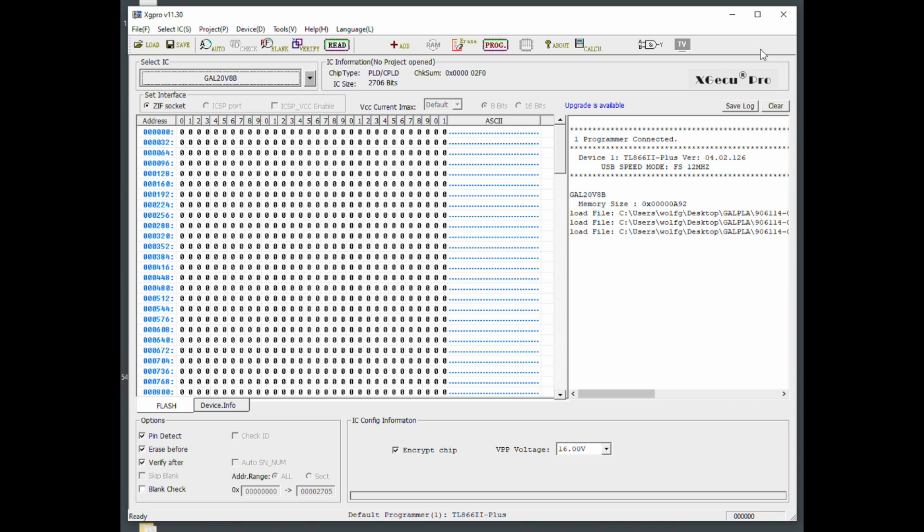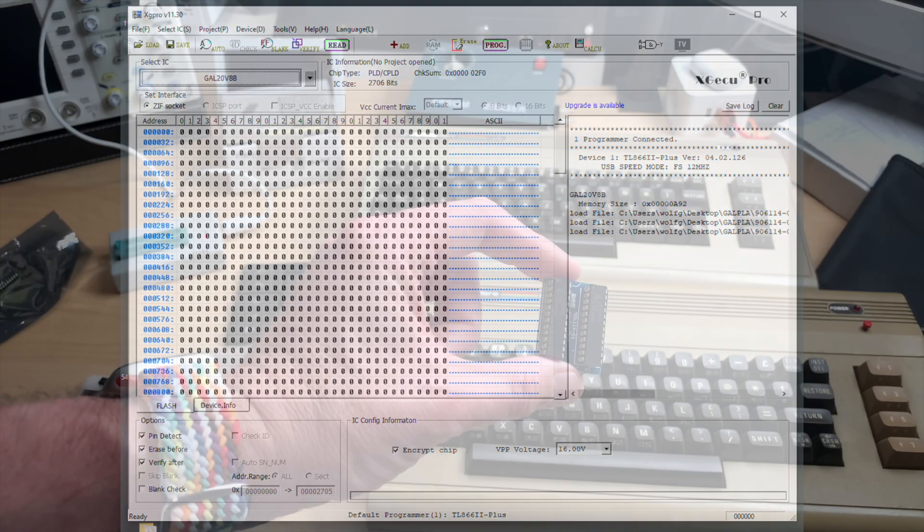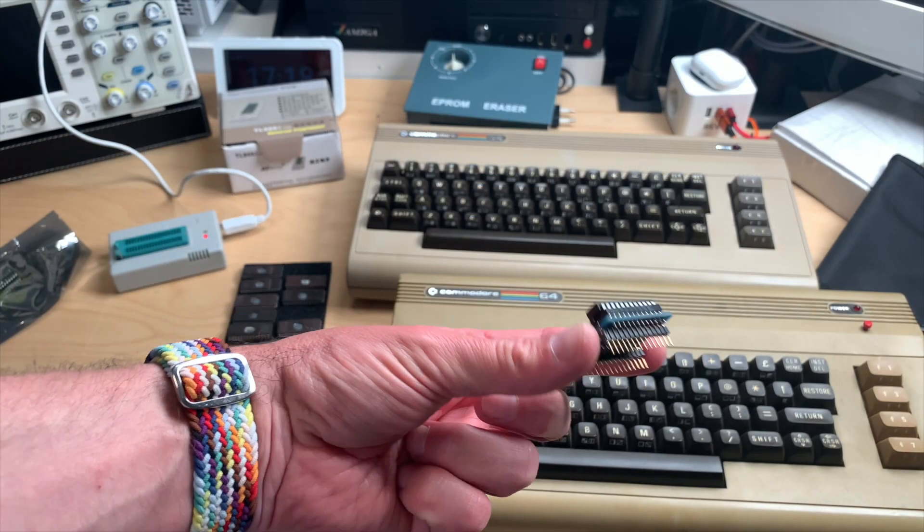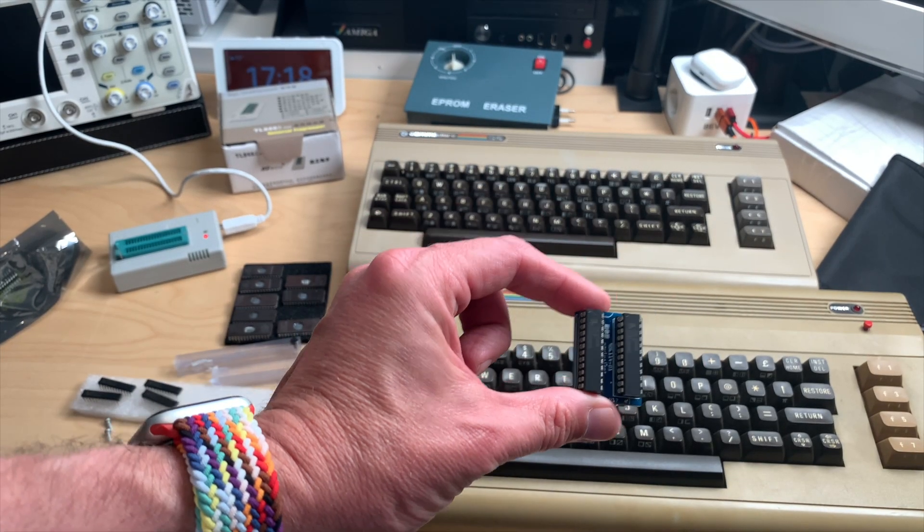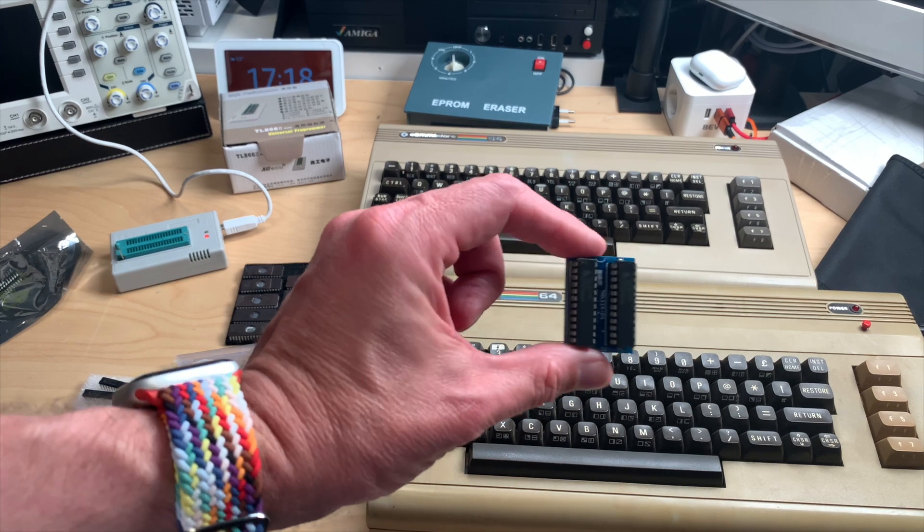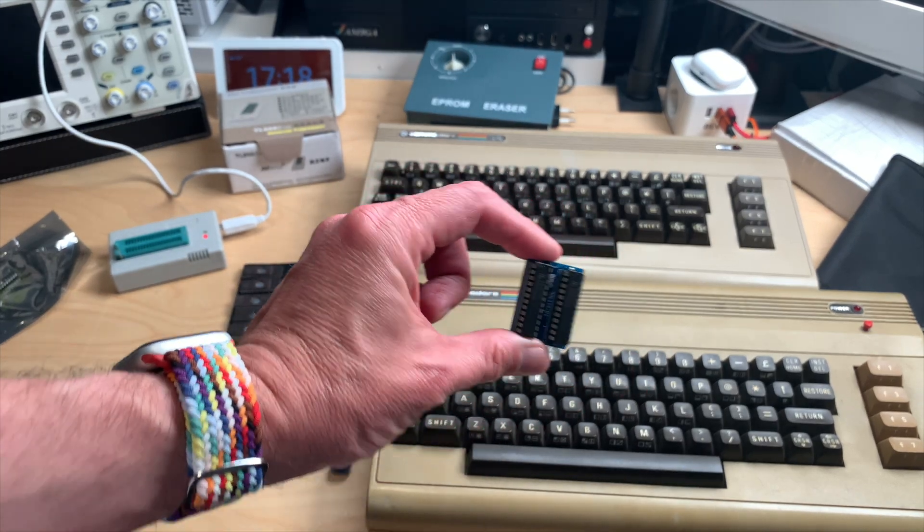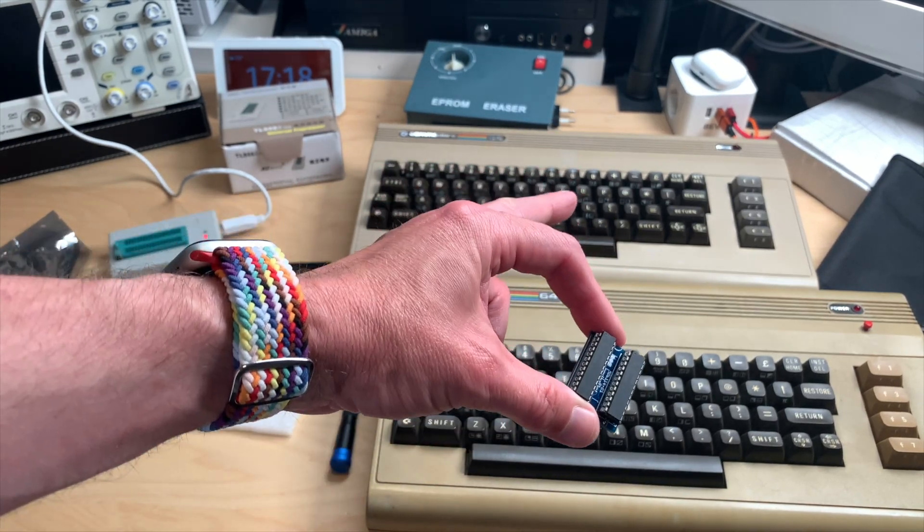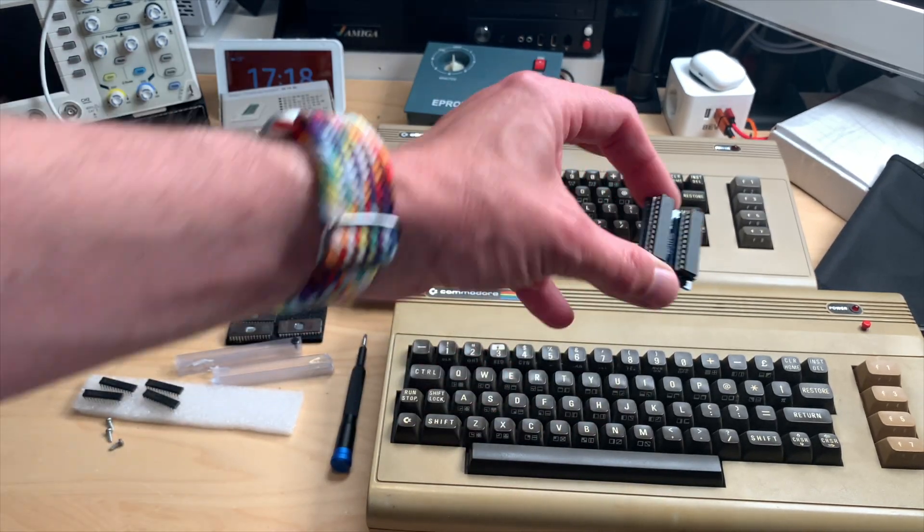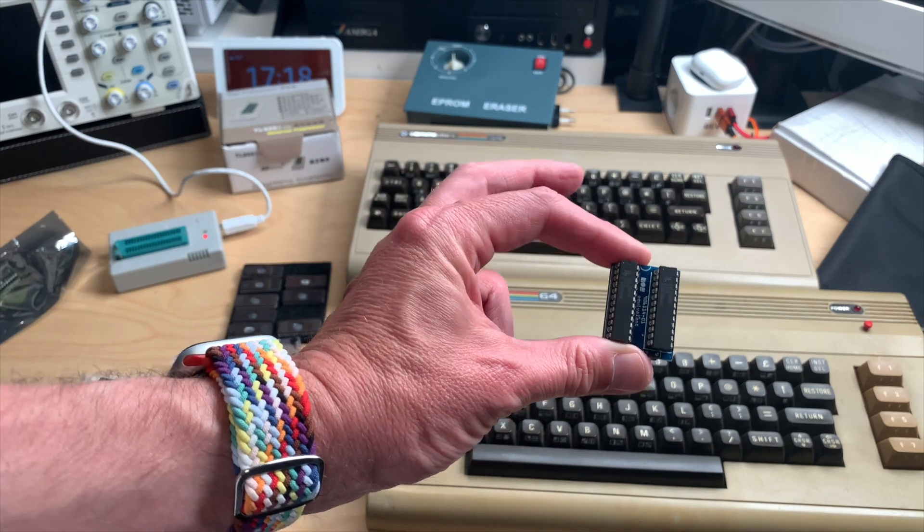You just put it into the little board and put that into the C64. We'll do this in a minute. So the PLA is put together, or the GAL PLA rather. Let's open this C64 back there, put it in and see if it works.